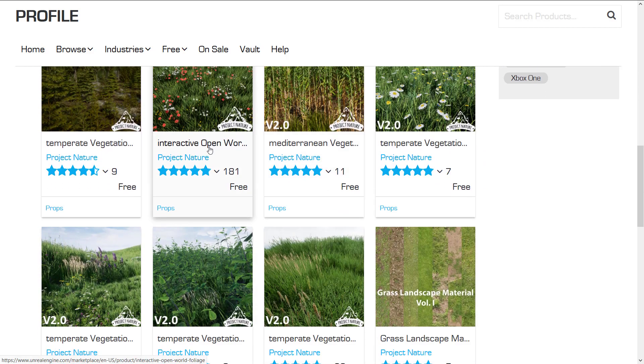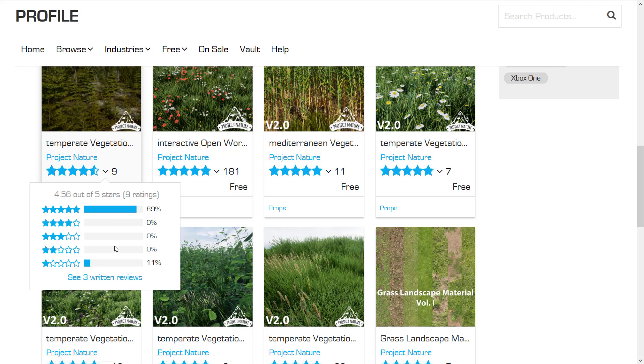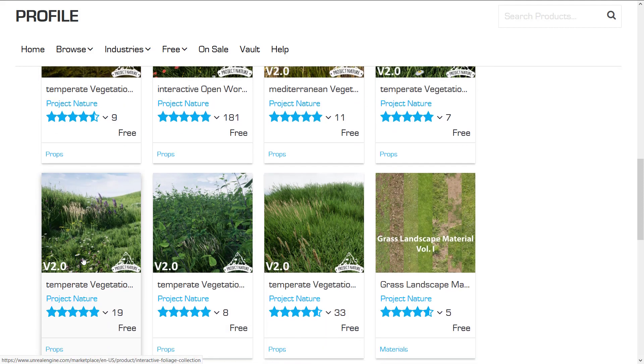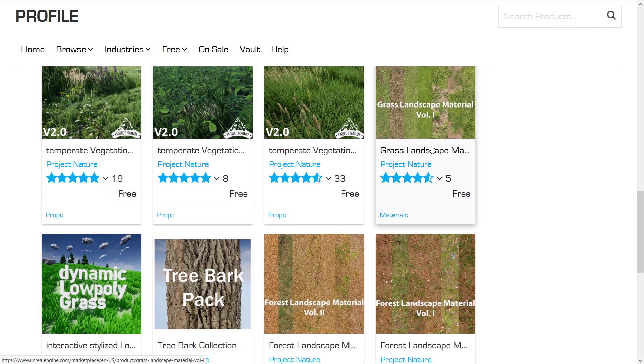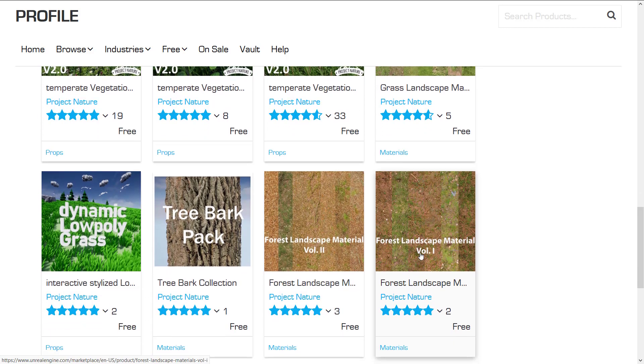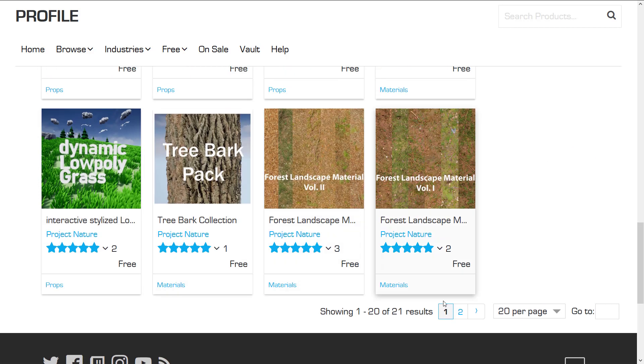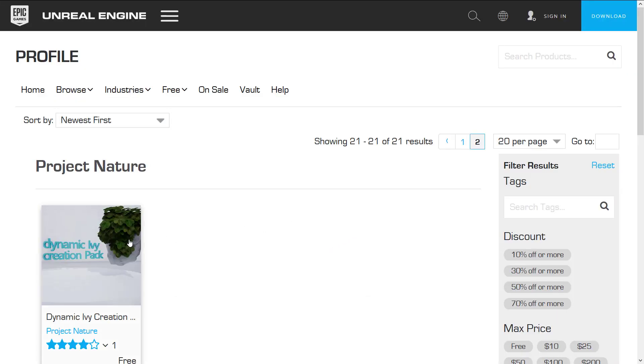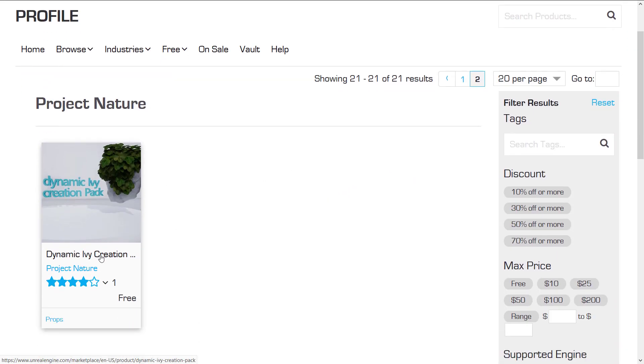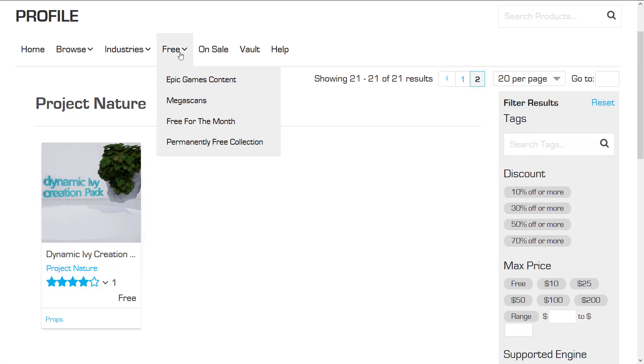Interactive open world, this is wild. This is the one I'm going to show you in a second. This is interactive open world foliage. More temperate. We've got grass landscape material volume 1, forest landscape material volume 1 and 2, tree bark, dynamic low polygon grass. And then finally in the last page, we have the dynamic ivy creation system. And as I mentioned earlier on, they are all in the Free Forever Now category.